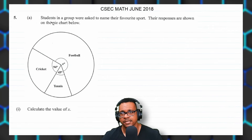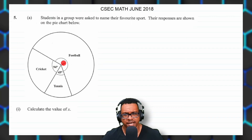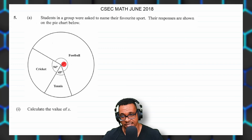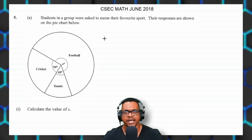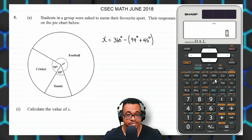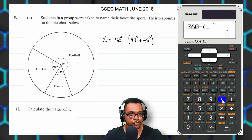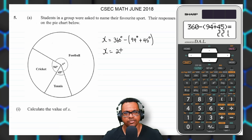For question five, part A: students in a group are asked to name their favorite sport. Their responses are shown on a pie chart. The sports are football, cricket, and tennis with given angles. To calculate X: a full revolution is 360 degrees, so X equals 360 minus (94 plus 45) equals 360 minus 139 equals 221 degrees.